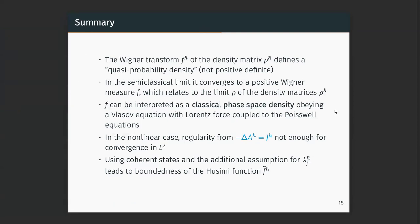To recapitulate: you have the Wigner transform of the density matrix, which converges to a classical object — the Wigner measure — because you want to go from Schrödinger or Pauli to Vlasov. The limit f solves, in a weak distributional sense, a Vlasov equation — in the Pauli case, with Lorentz force, coupled to equations for the electric fields. In the nonlinear case there are technical problems not yet solved, but the approach via the Husimi function may help.